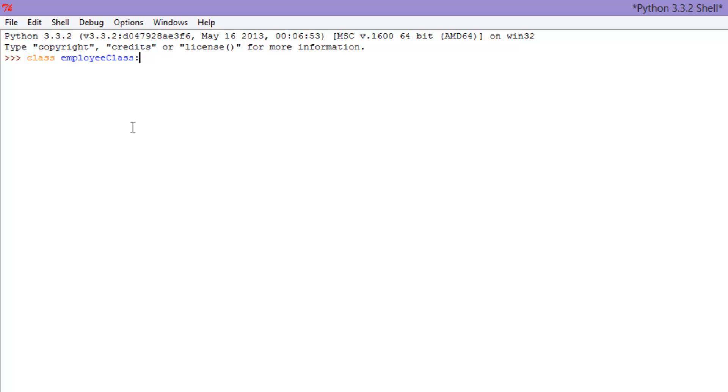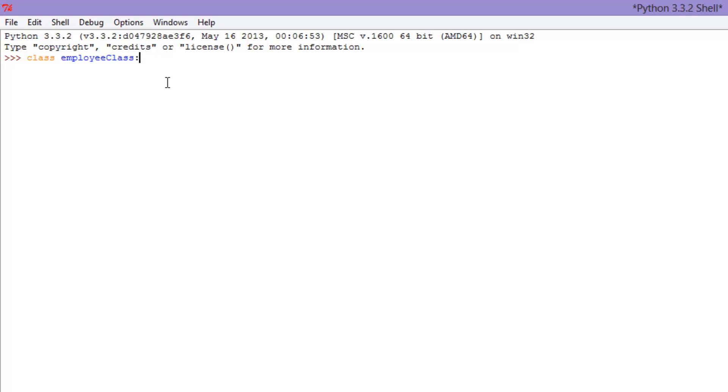So we have our employee class, and that is the syntax for classes. Just class, and then name of class which is in all upper case, followed by a colon. So there we go, we have our employee class.